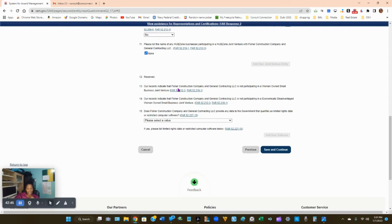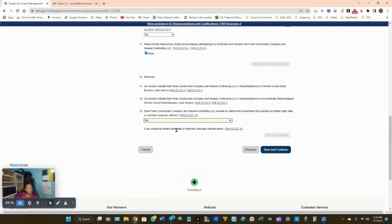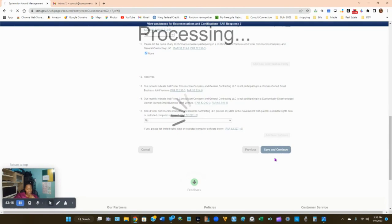The records will indicate your company is not participating in a woman-owned small business joint venture — that's just a statement, not a question. Question 15: does your company provide data to the government that qualifies as limited rights data or restricted computer software? Most likely No, or select 'Vendor will provide information specific to offers to the government.' Click Save and Continue.